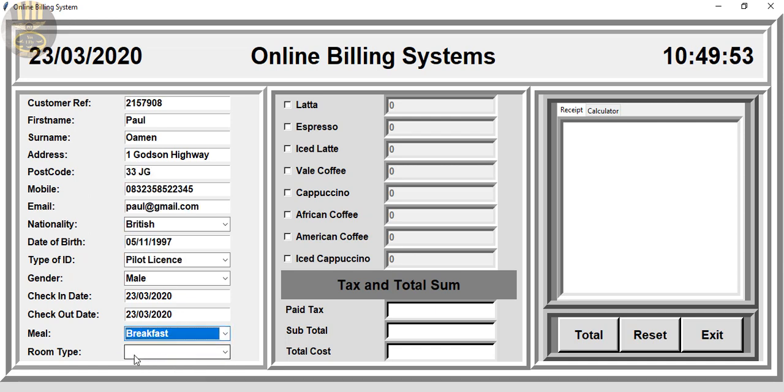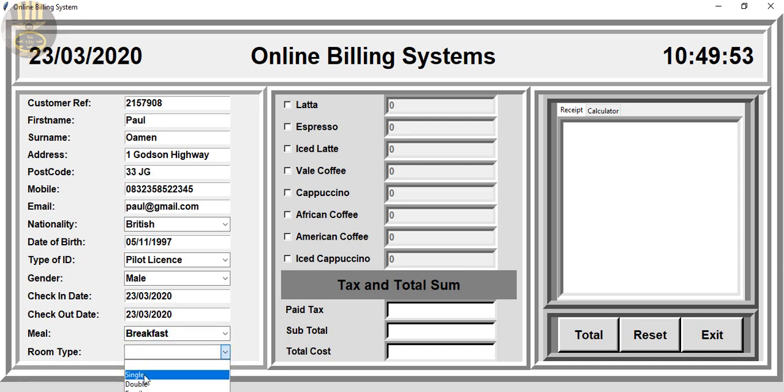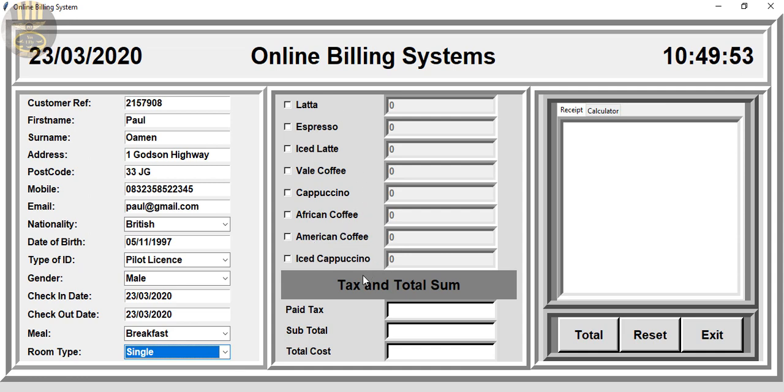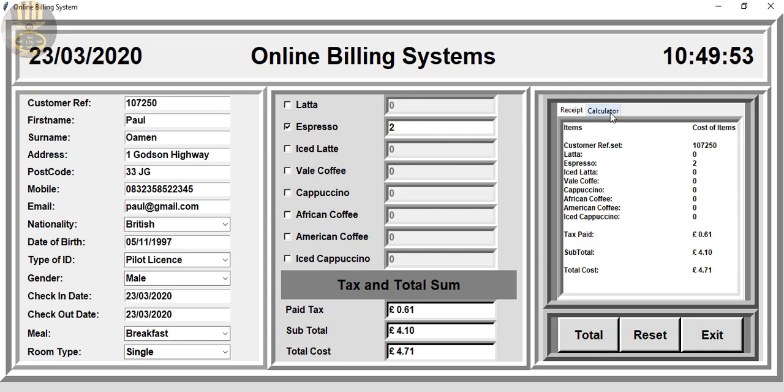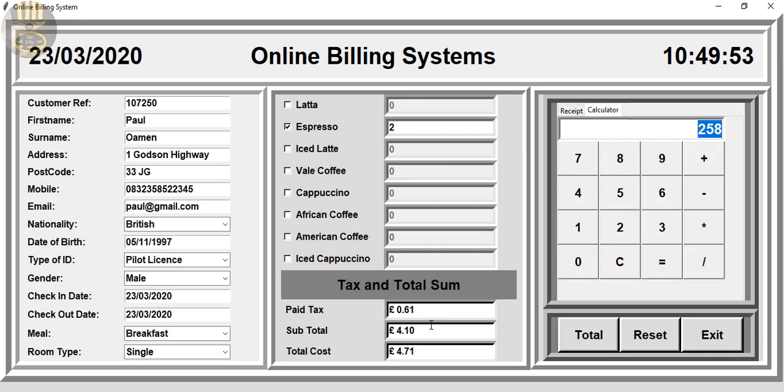Breakfast. The room sharing is a single room and what he wants for drink is going to be espresso. Two of those. And just click on there. And you can even use the calculator to check out if it's right or wrong.